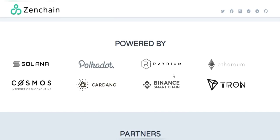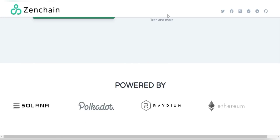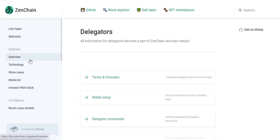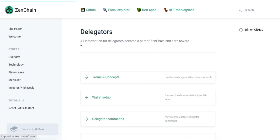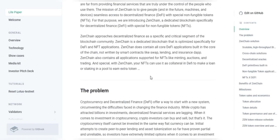You can query the ZenChain blockchain using the JSON RPCs. Further details about the RPCs can be found in their white paper. Taking a look at their overview right here: